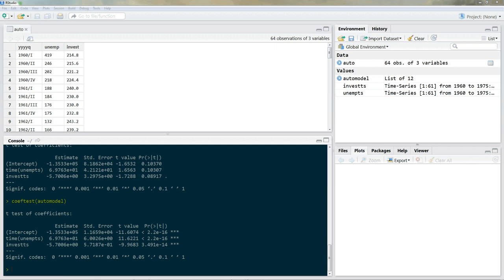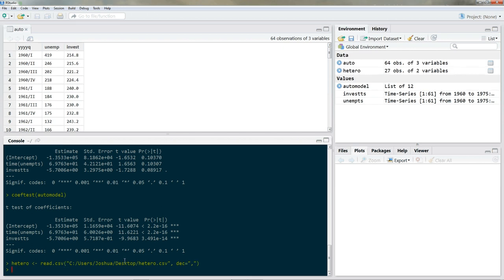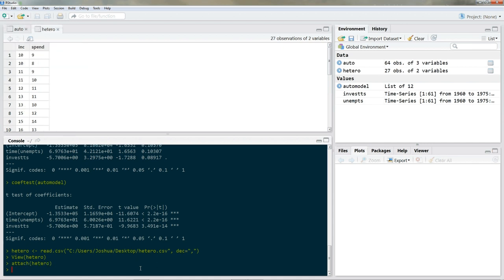Now let's turn to the HC estimator. First we need to read in our data. Let's construct a second data frame called hetero, then view and attach it.